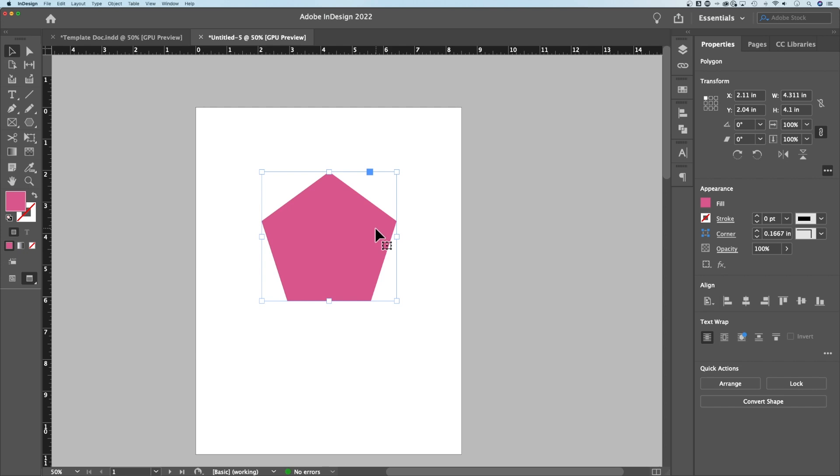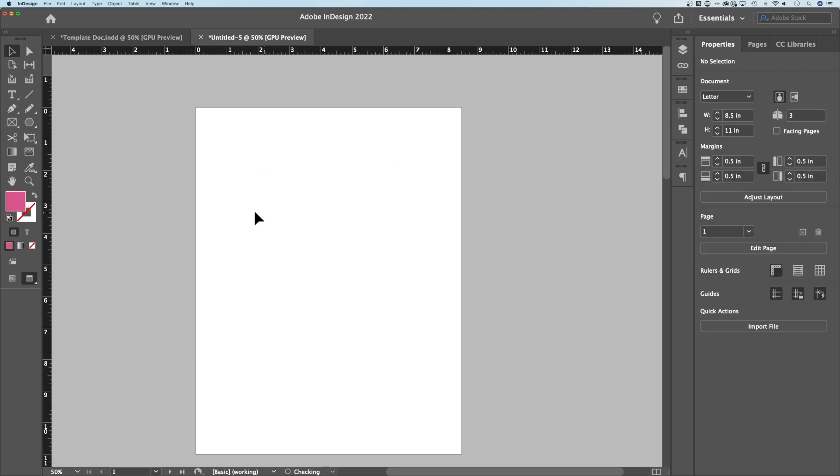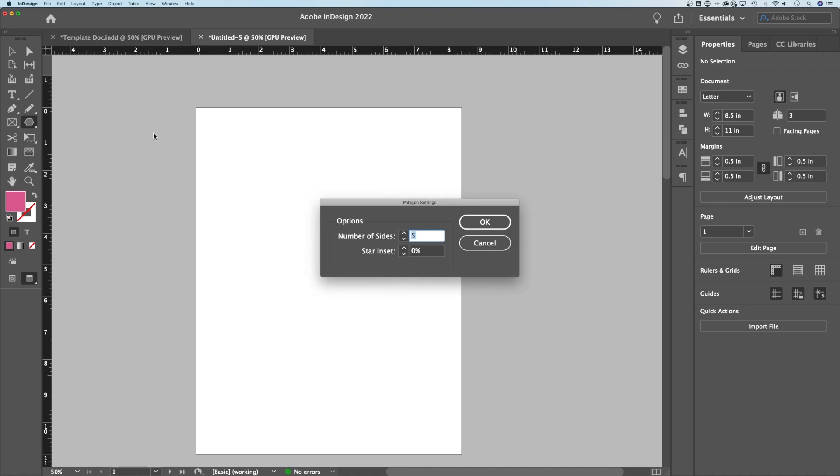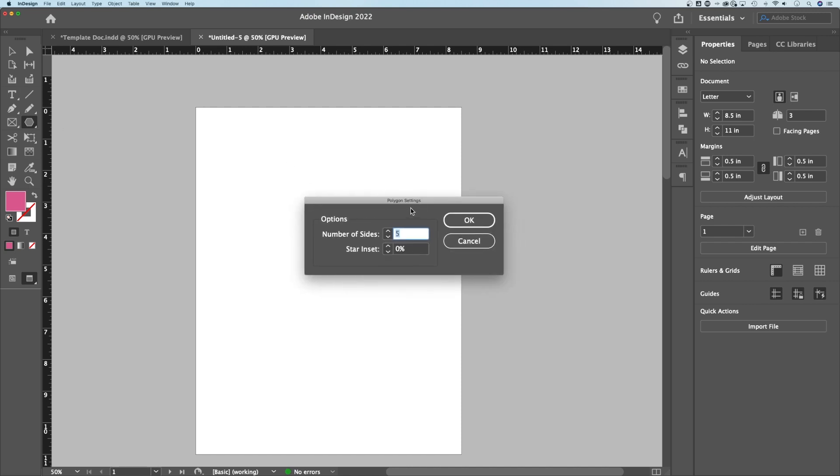So that's not a star, is it? Well, we're going to make a star. We can actually turn this polygon tool into a star tool. Double-click on it. It's going to pull open the polygon settings.